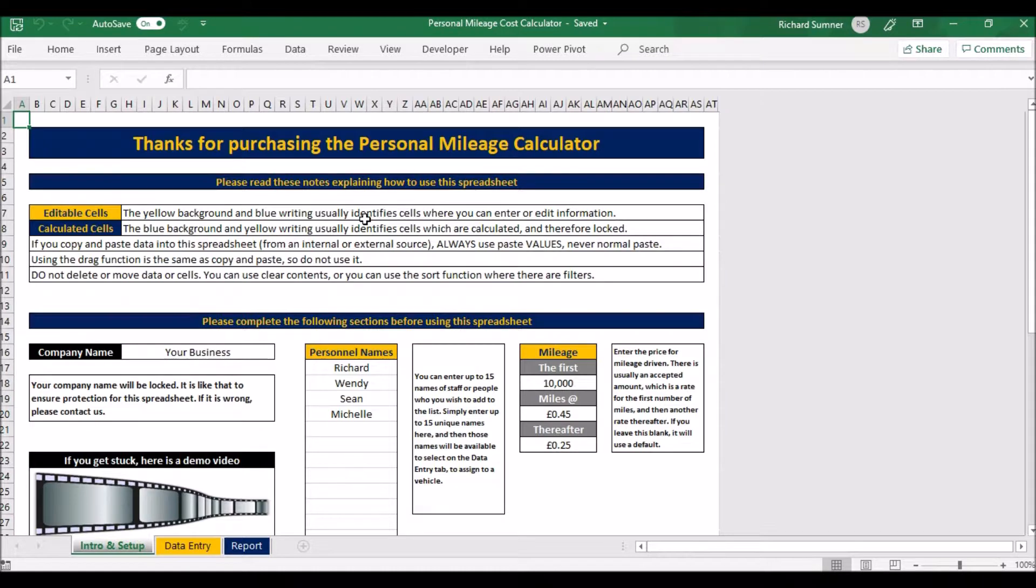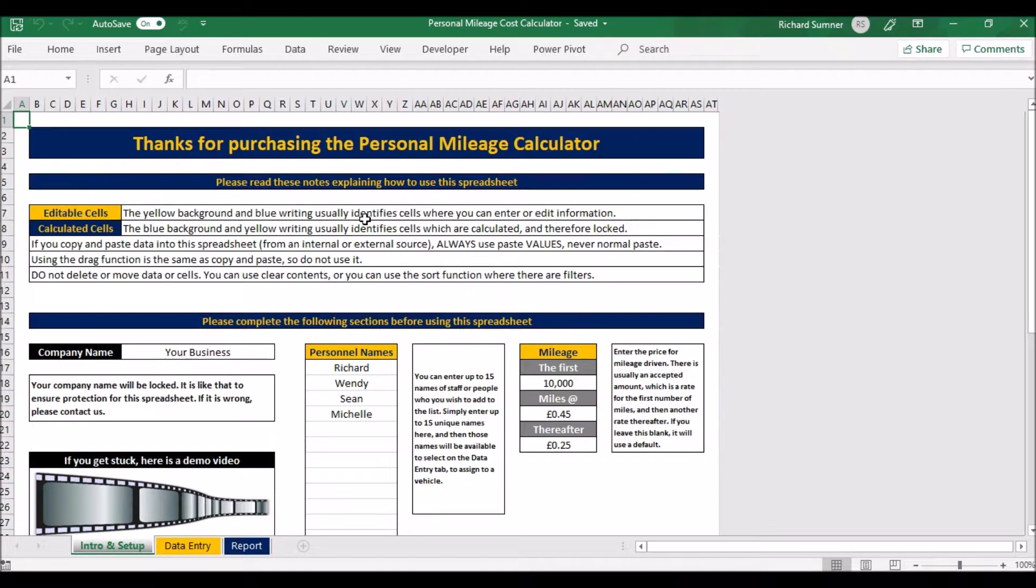This one is if you are the business and you've given staff a company car and they're using the company car for personal use. This will help you monitor what's personal use and what's not, in order to be able to give them a report at the end of the year to show the value of them having their car.